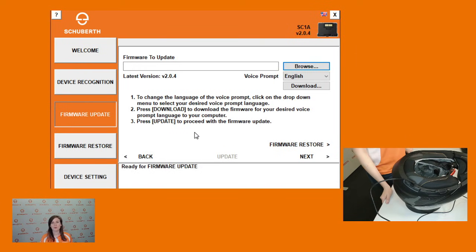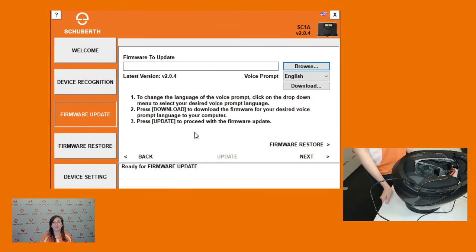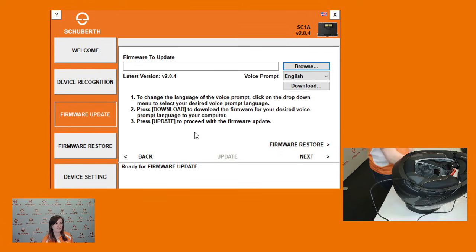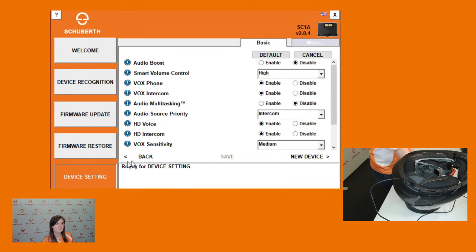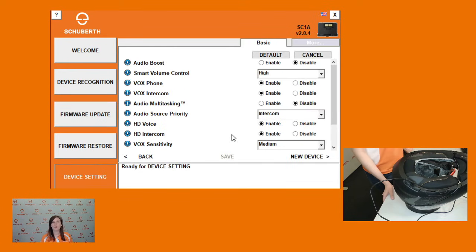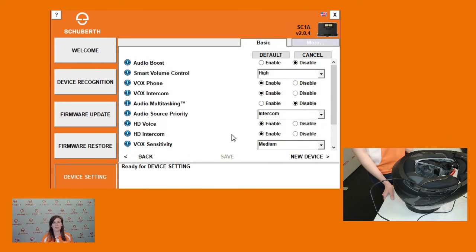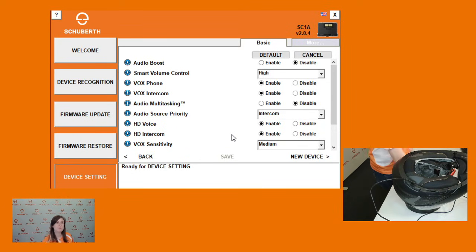Once you finish downloading the firmware to your communication system, we recommend reviewing your device settings using the tab device setting. Here you'll find an overview of all of your features and functions on your communication system. To learn more about each function, just click on the blue symbol with the exclamation mark.